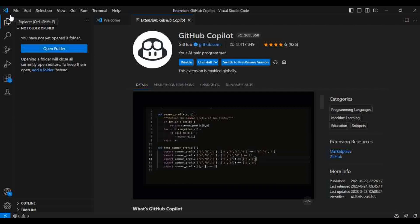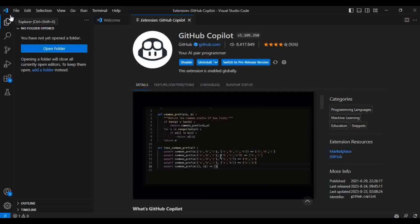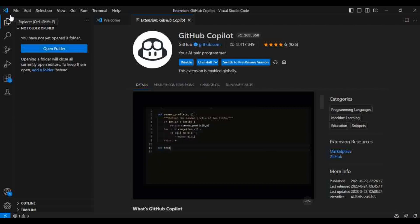GitHub Copilot is trained on billions of public repositories, and it is using an LLM model specifically for giving suggestions on code snippets. It uses that LLM model and provides you the suggestions.